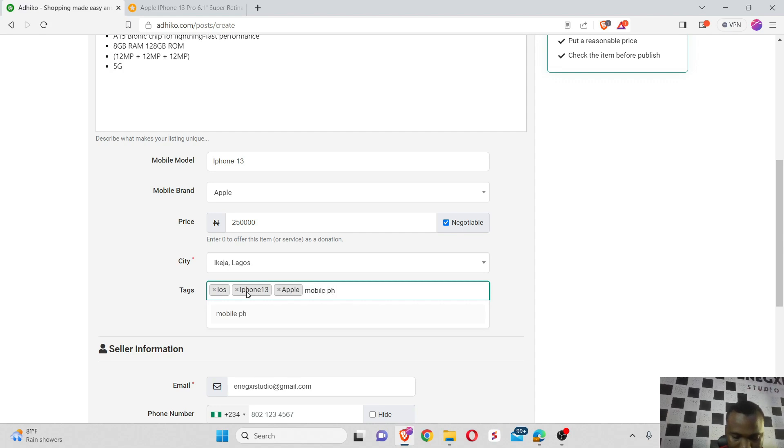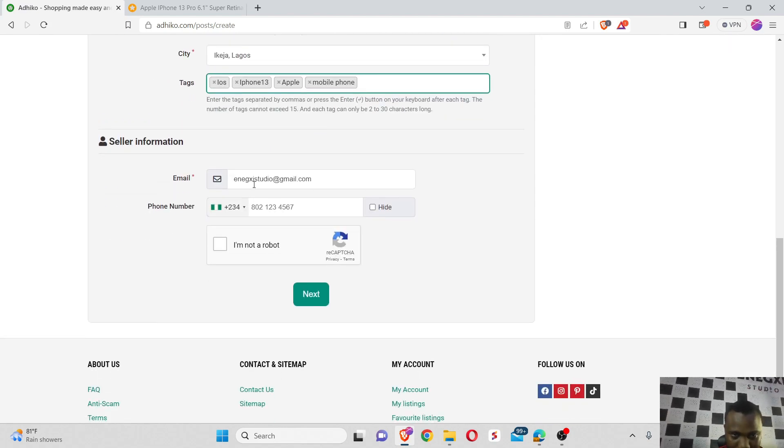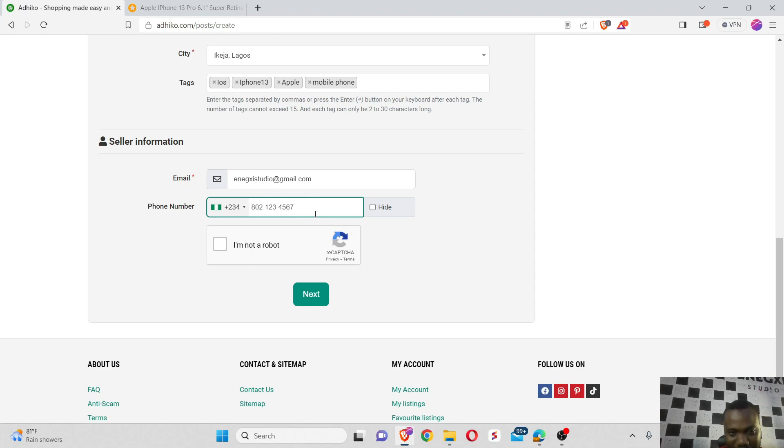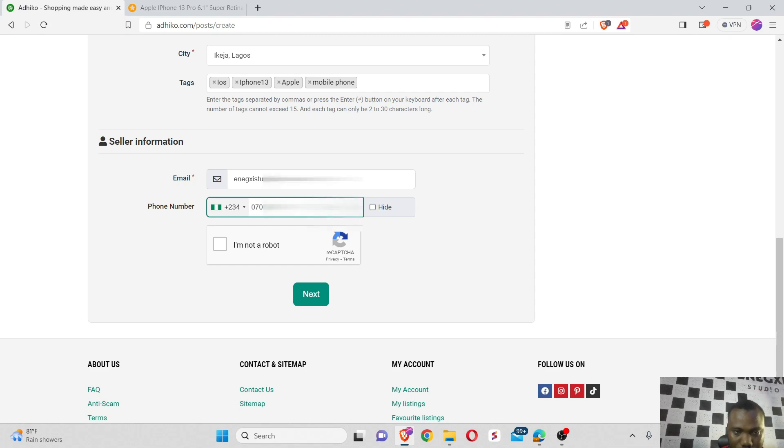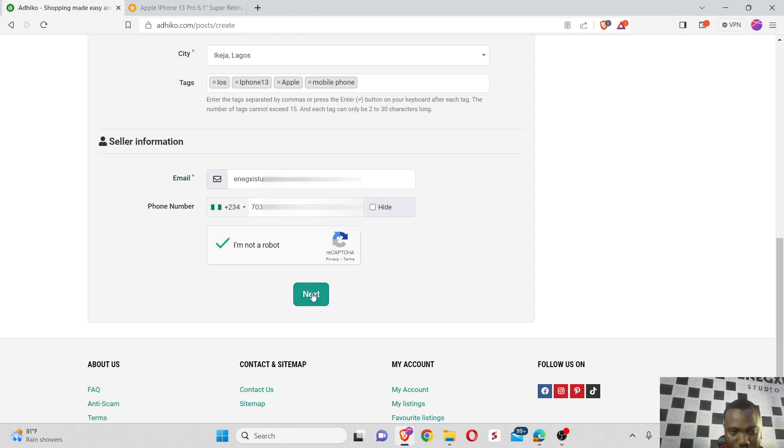So let me go here. I can decide to hide my phone number if I wish, but let me just enter my phone number so anybody can contact me if they really need this product directly without reaching out to me through Adico. Then I'm not a robot, and I click on next.